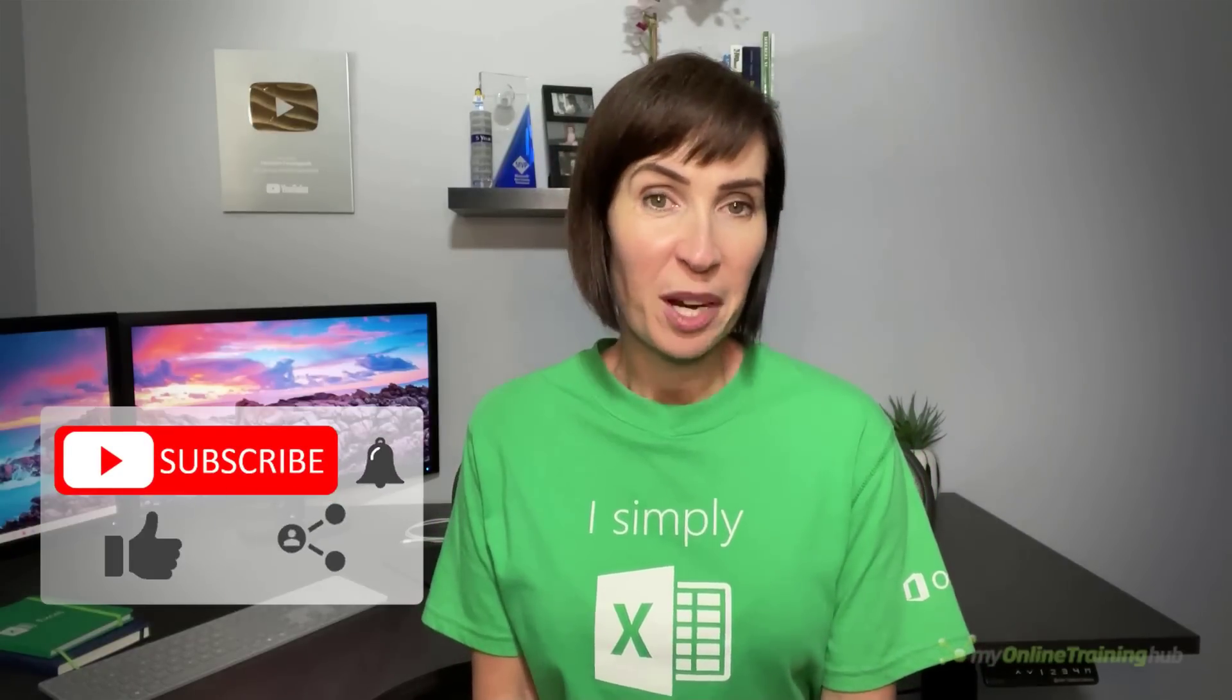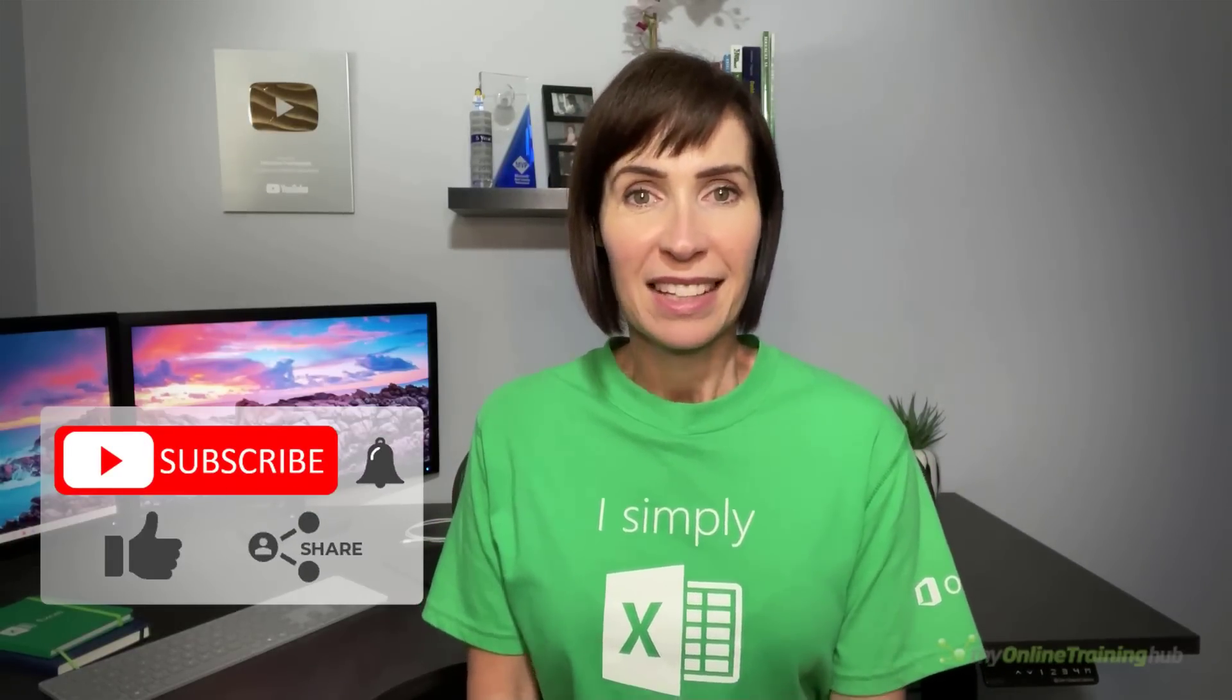I hope you found this forecast tool useful. You can download the Excel file for this lesson from the link here. If you like this video, please give it a thumbs up and subscribe to our channel for more. And why not share it with your friends who might also find it useful. Thanks for watching.